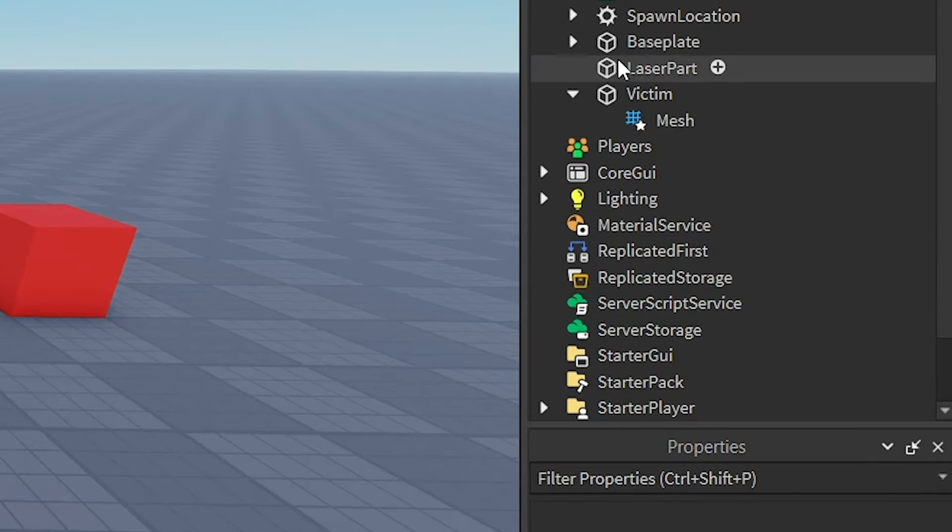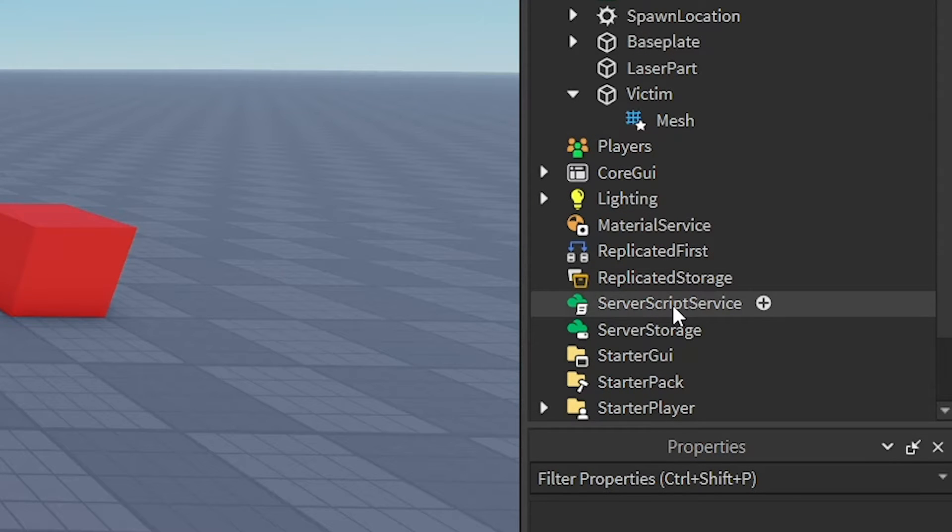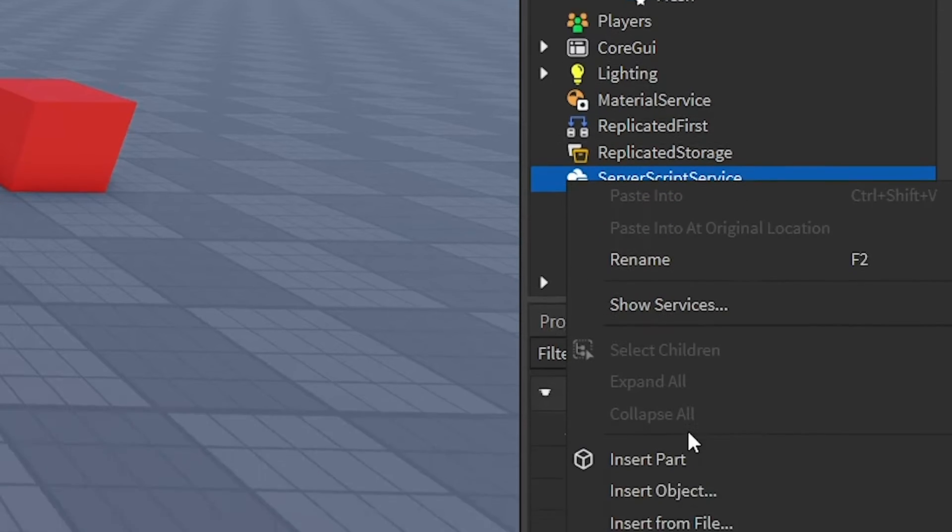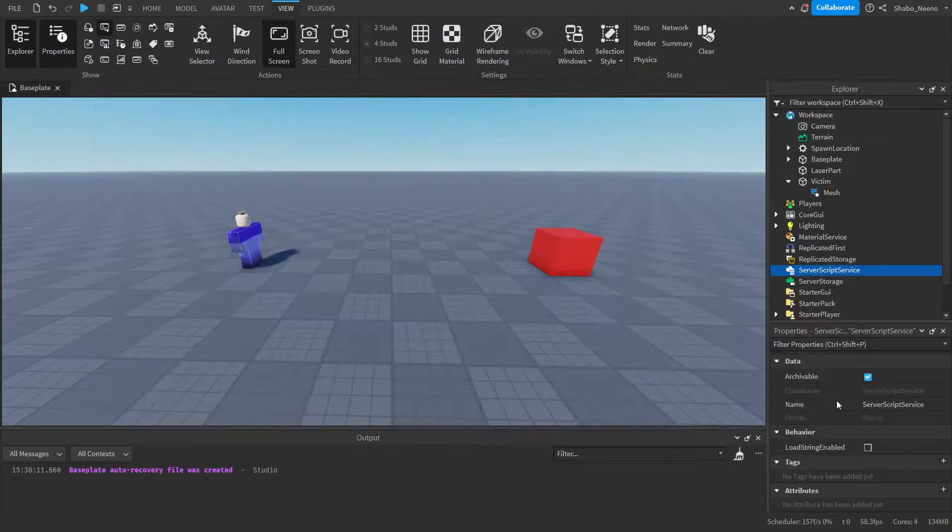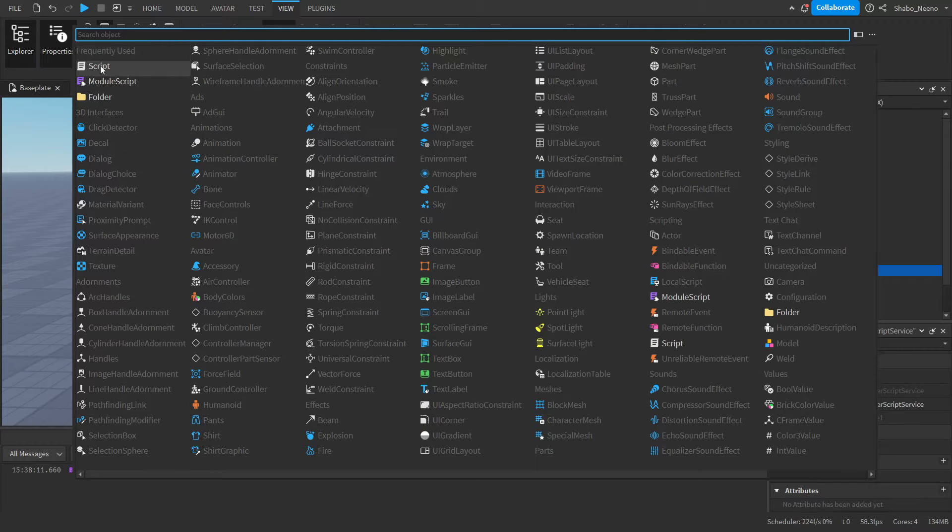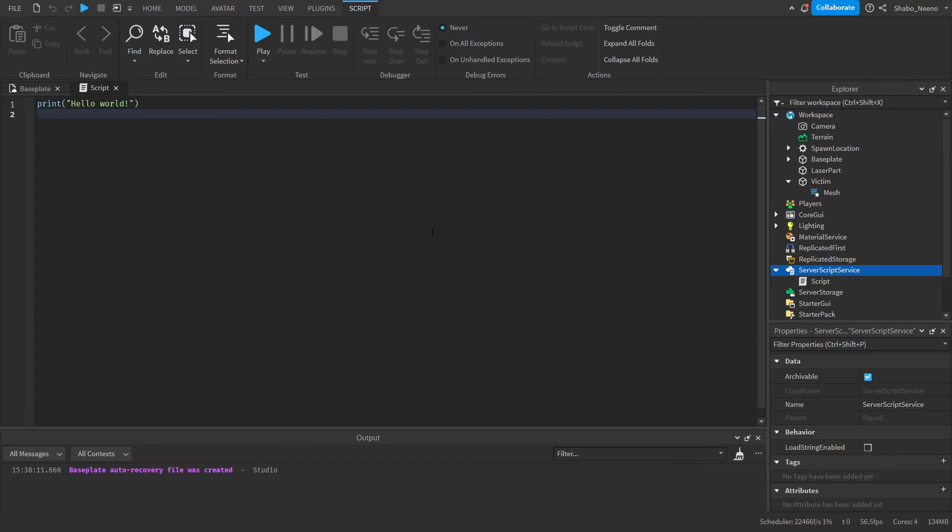Next, we're going to go to Explorer, go to ServerScriptService, right-click it, Insert Object, and then enter a normal script. Now we can start scripting our laser.